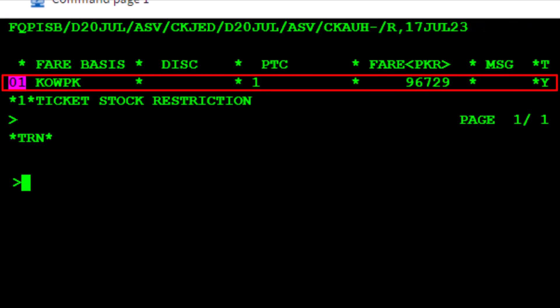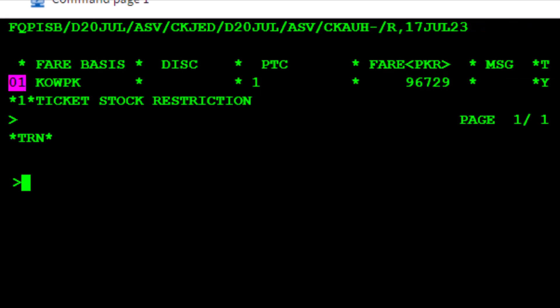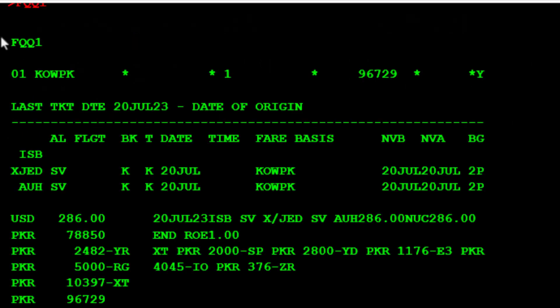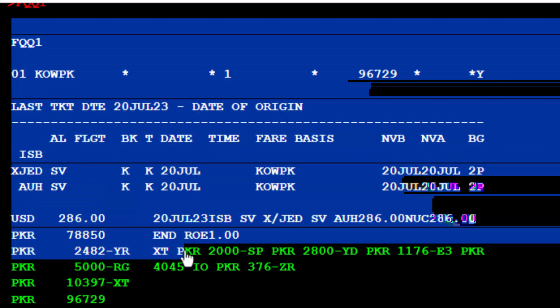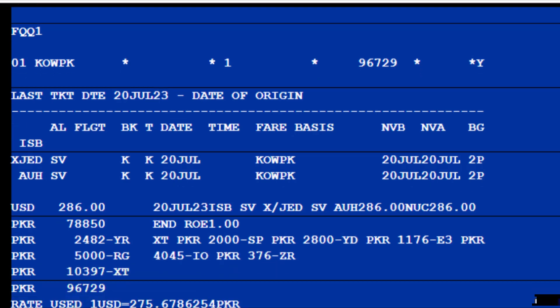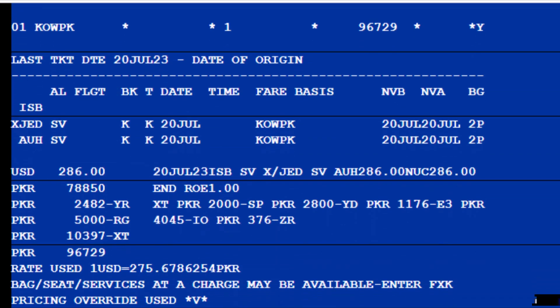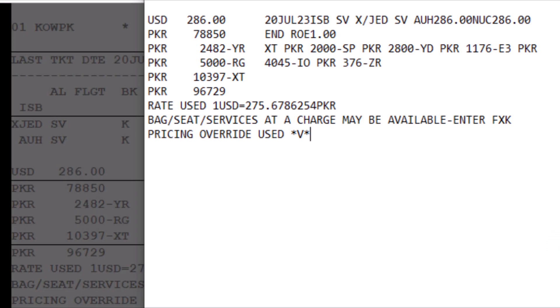Here is the used fare with taxes. To check the pricing breakdown, use the FQQ transaction followed by 1 for pricing record number 1. Copy and paste the information into a notepad to calculate the refund amount accurately and update it in the refund record without errors.